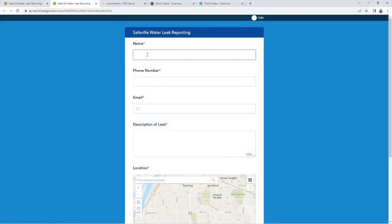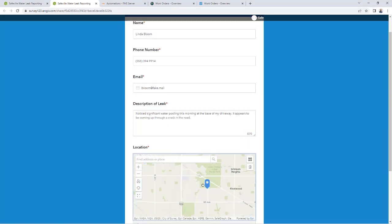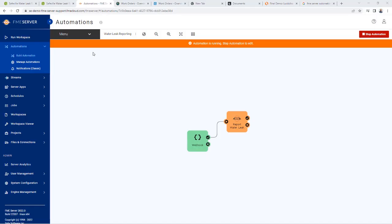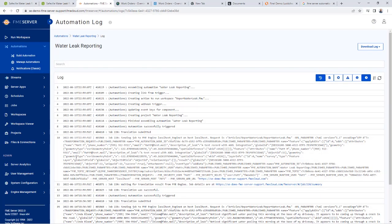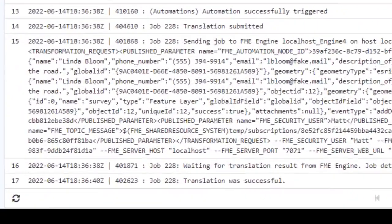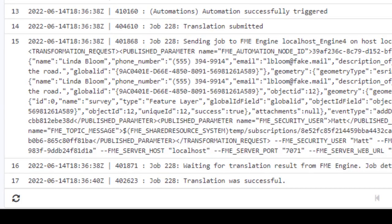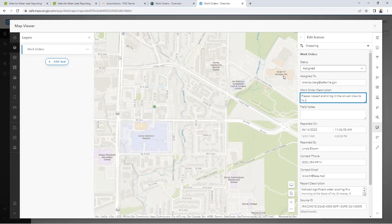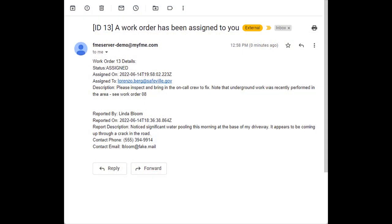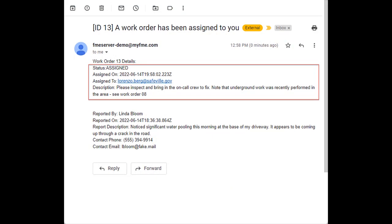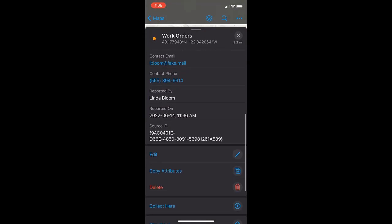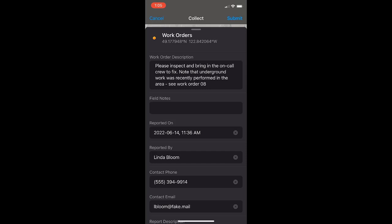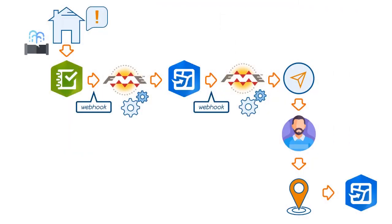We're now ready to test the whole flow. As a citizen, I'll report a water leak in Survey123. The Survey123 webhook fires and creates a point feature in our work order service. The creation of this point triggers the ArcGIS Online feature service webhook and sends the water manager an email. The water manager assigns the work order in Fieldmaps, which triggers the webhook again and sends an email to the team member. The team member views the work order on their mobile device and can add field notes. And there you have it — unlocking the power of ArcGIS Online webhooks with the FME platform.